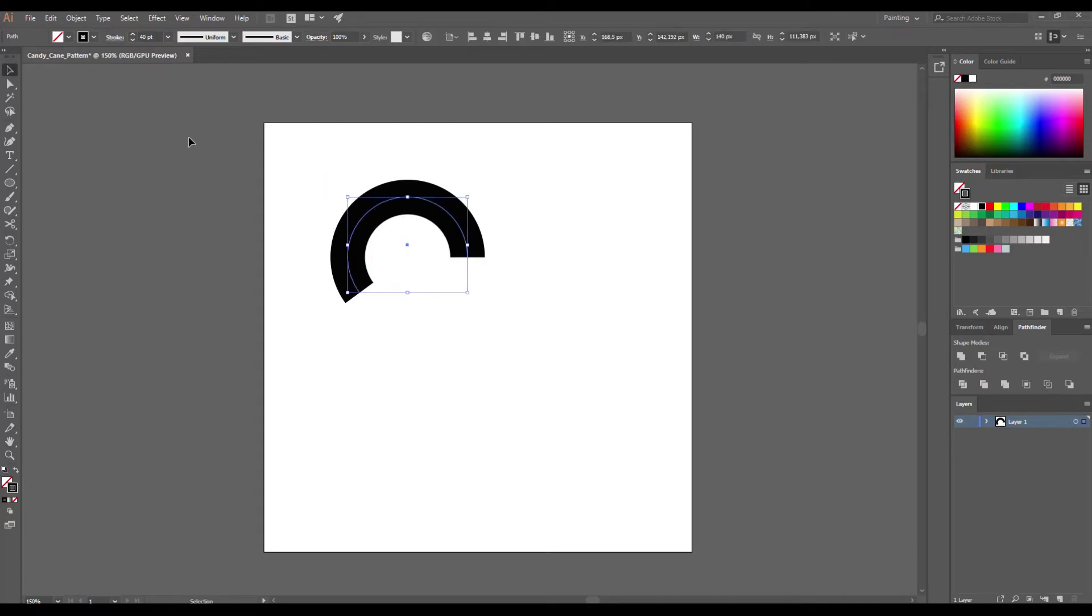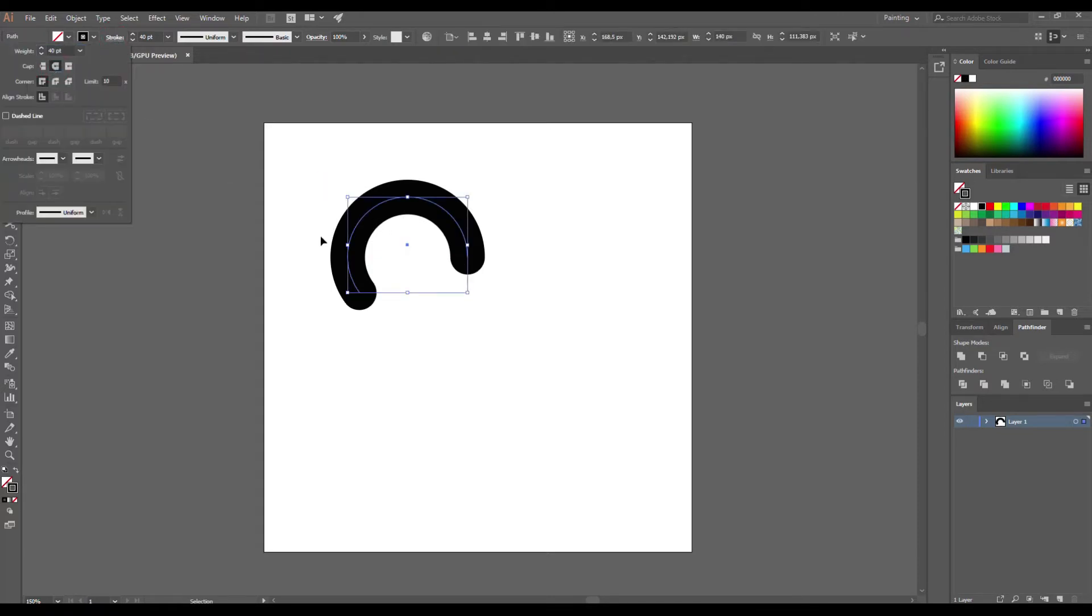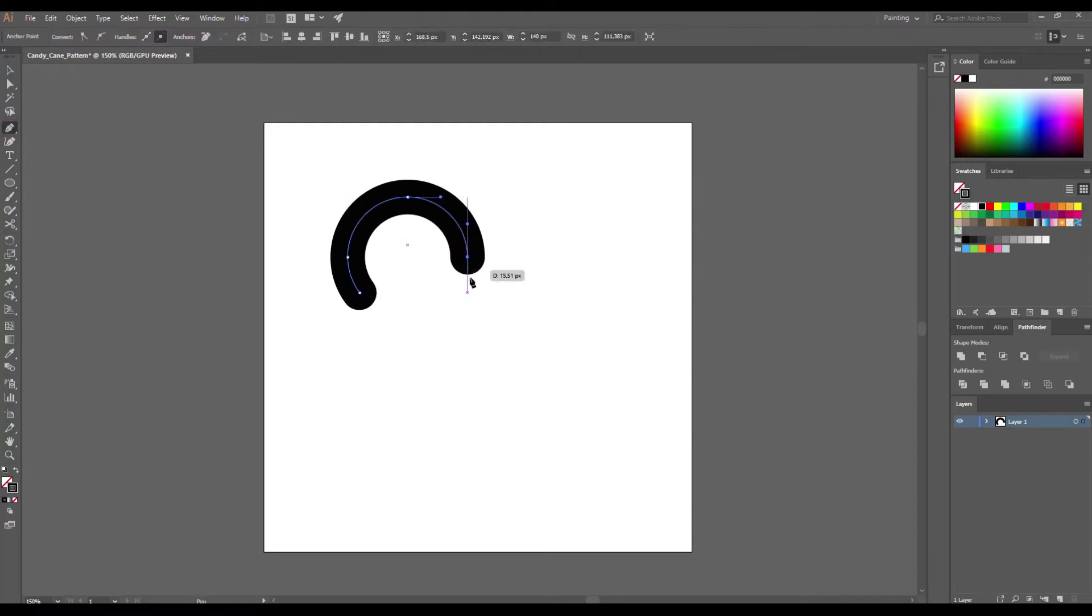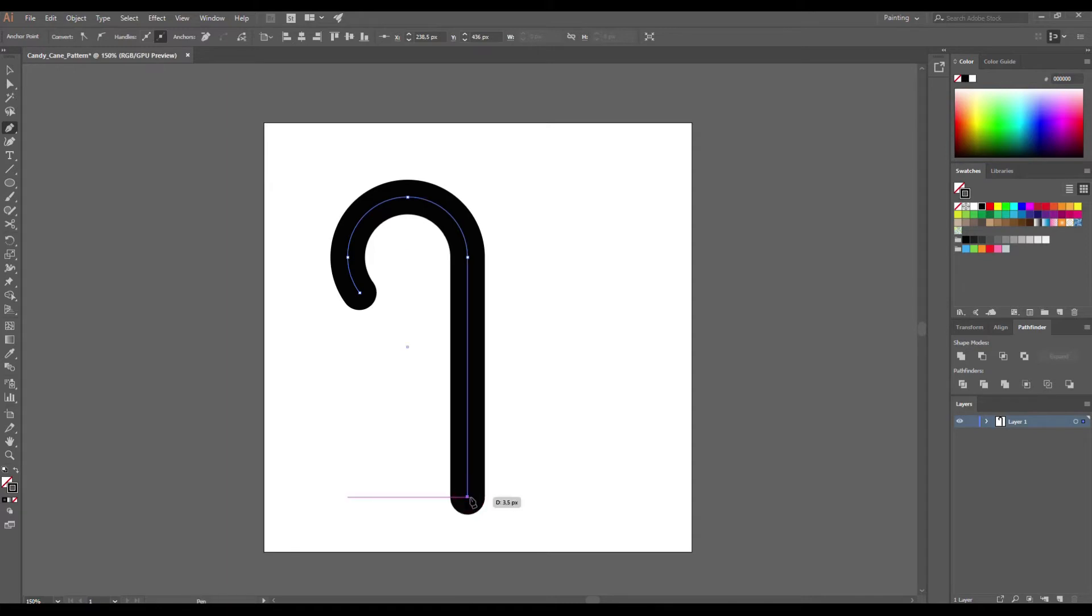Select this path and go to stroke options to set round caps. Select the pen tool, click on the anchor point, press shift to get a straight line. Go down and click here.